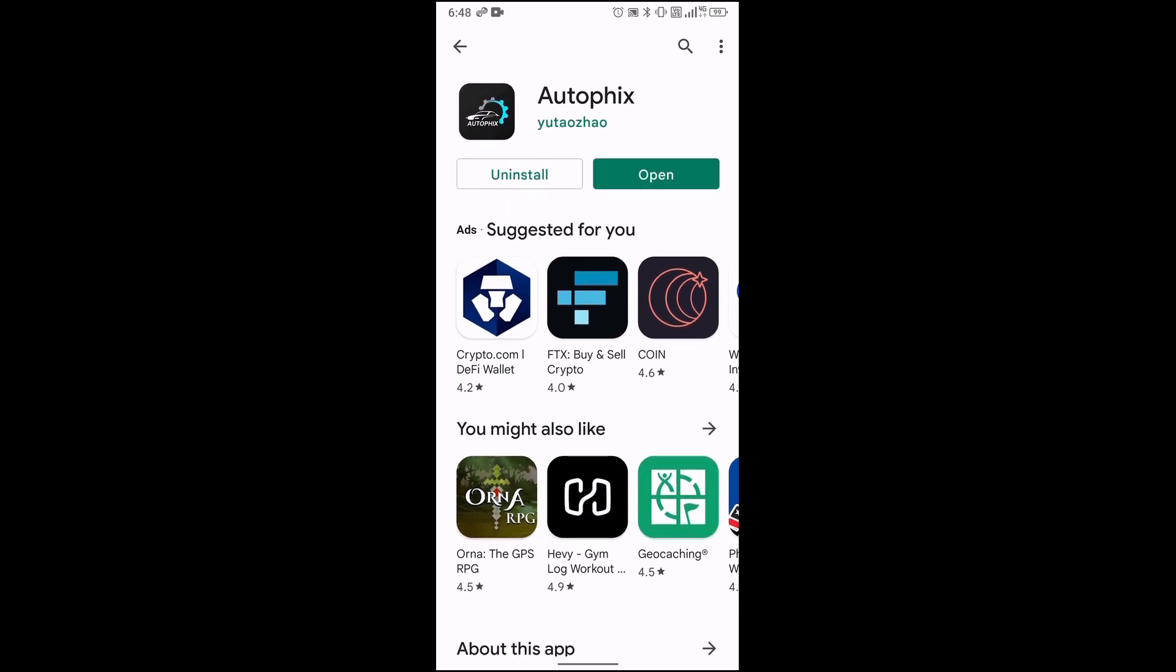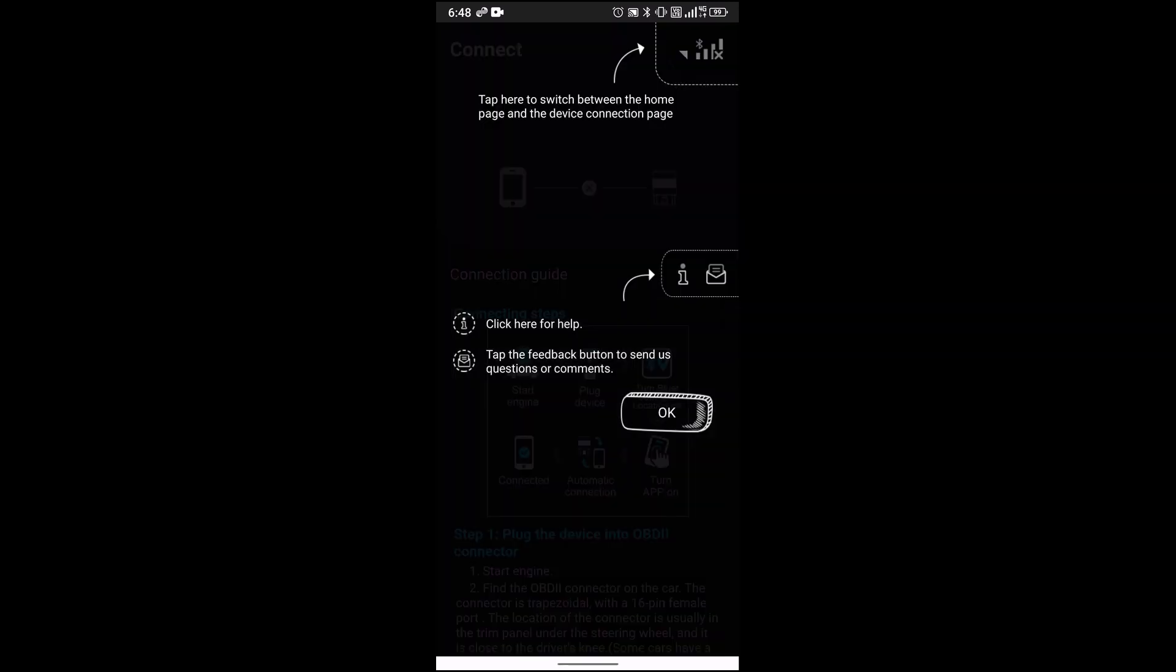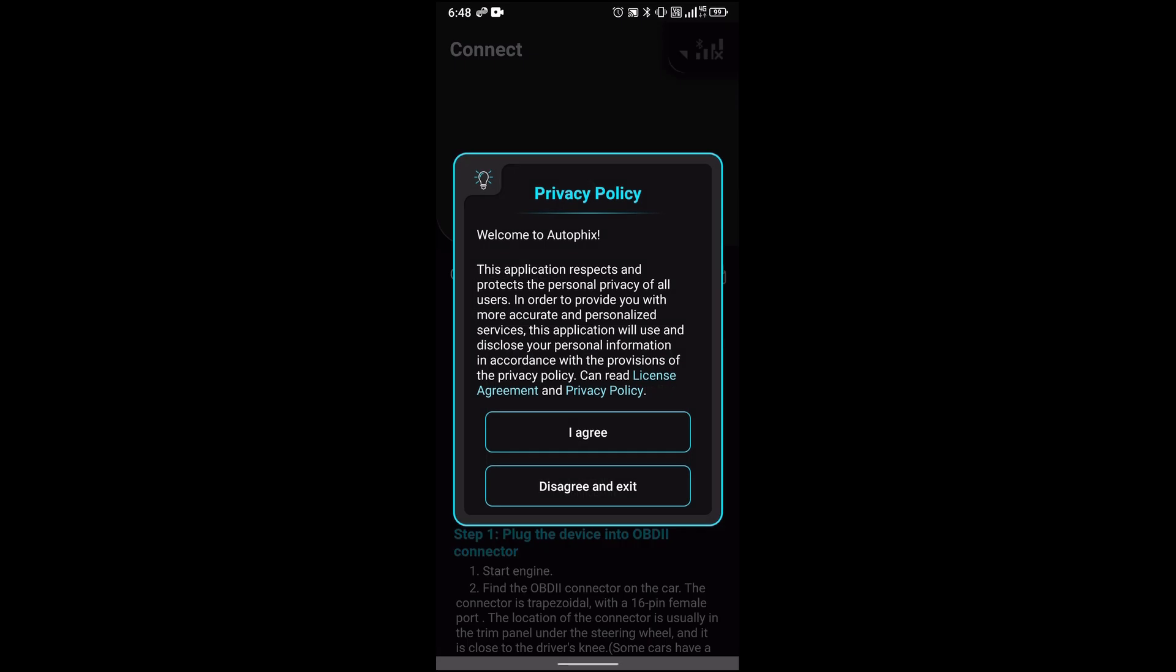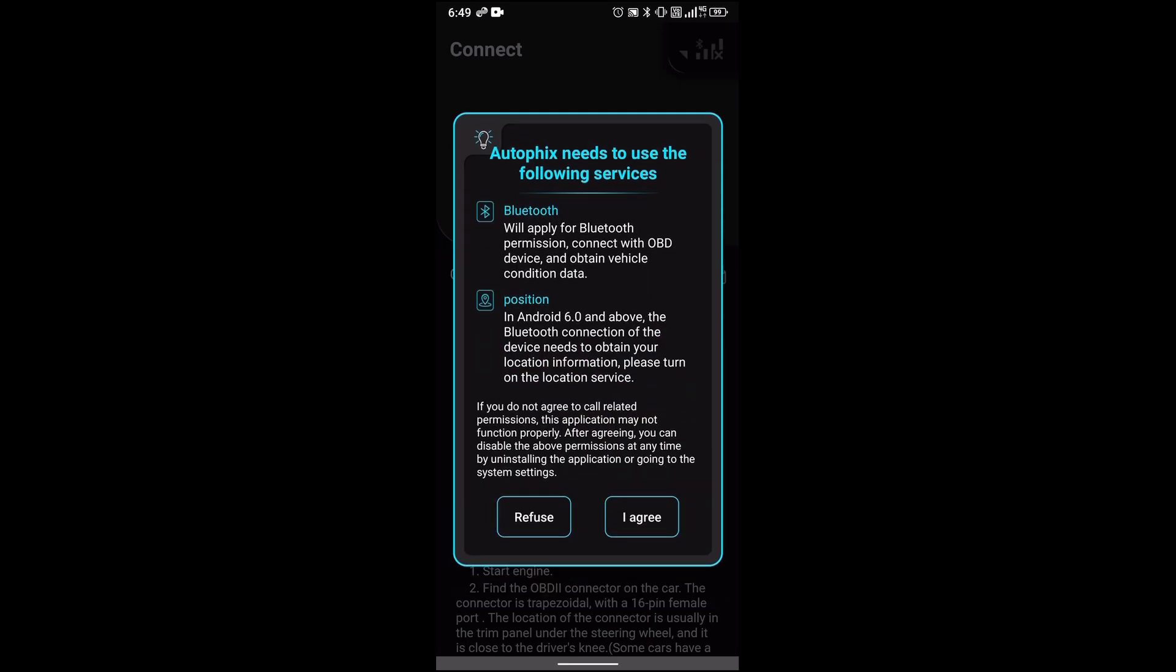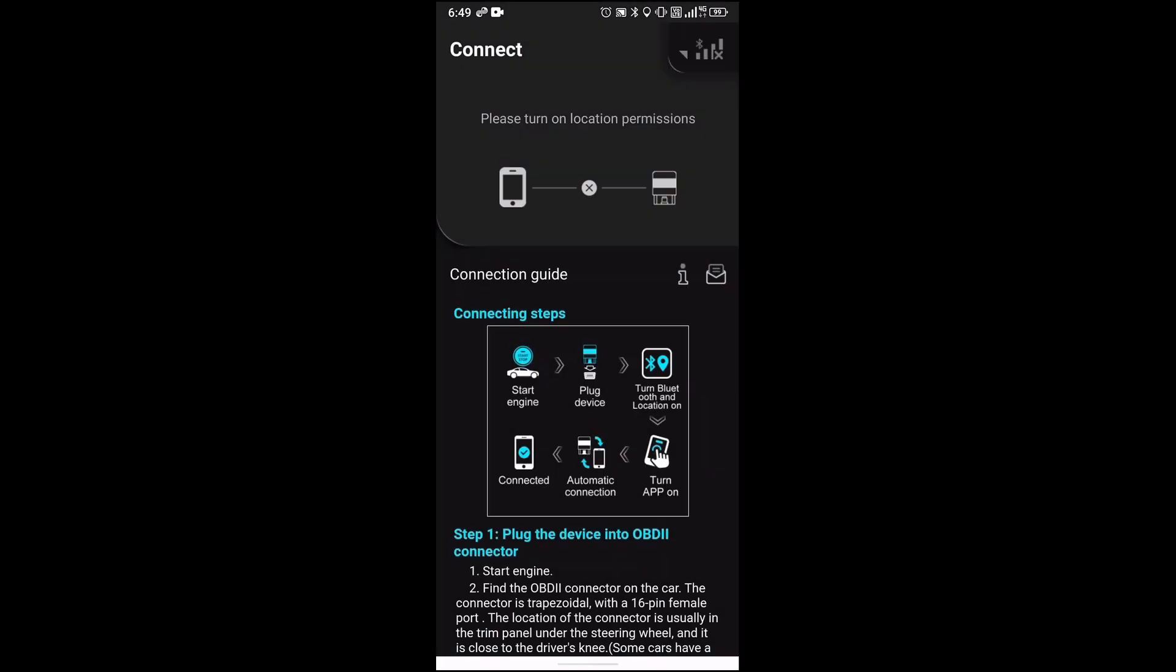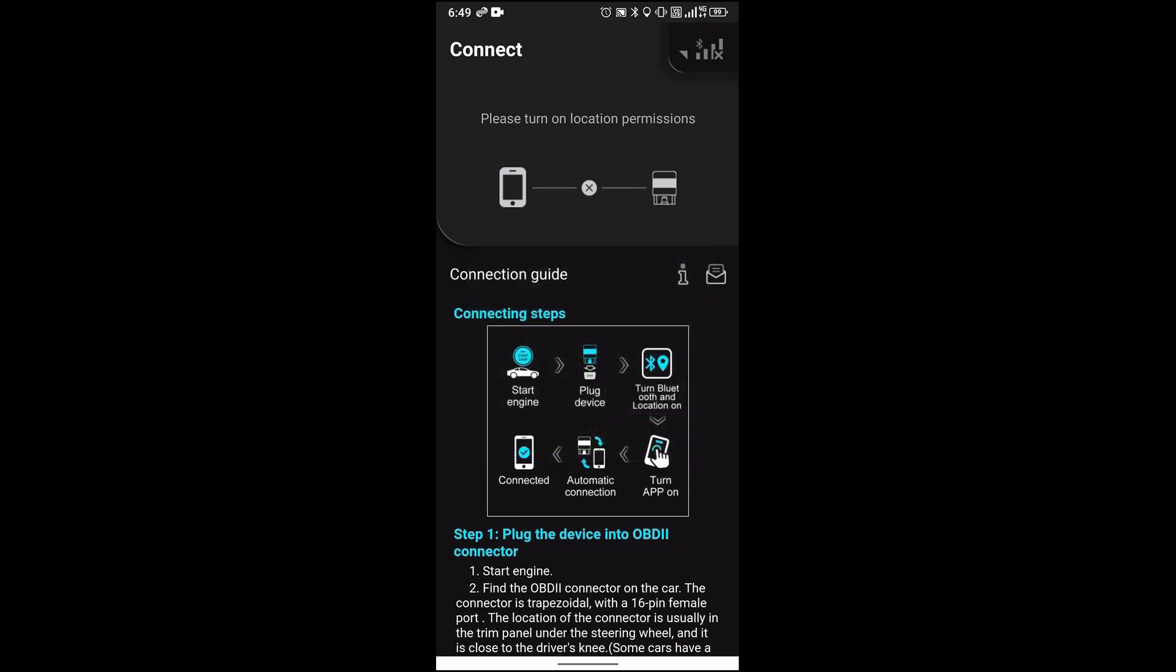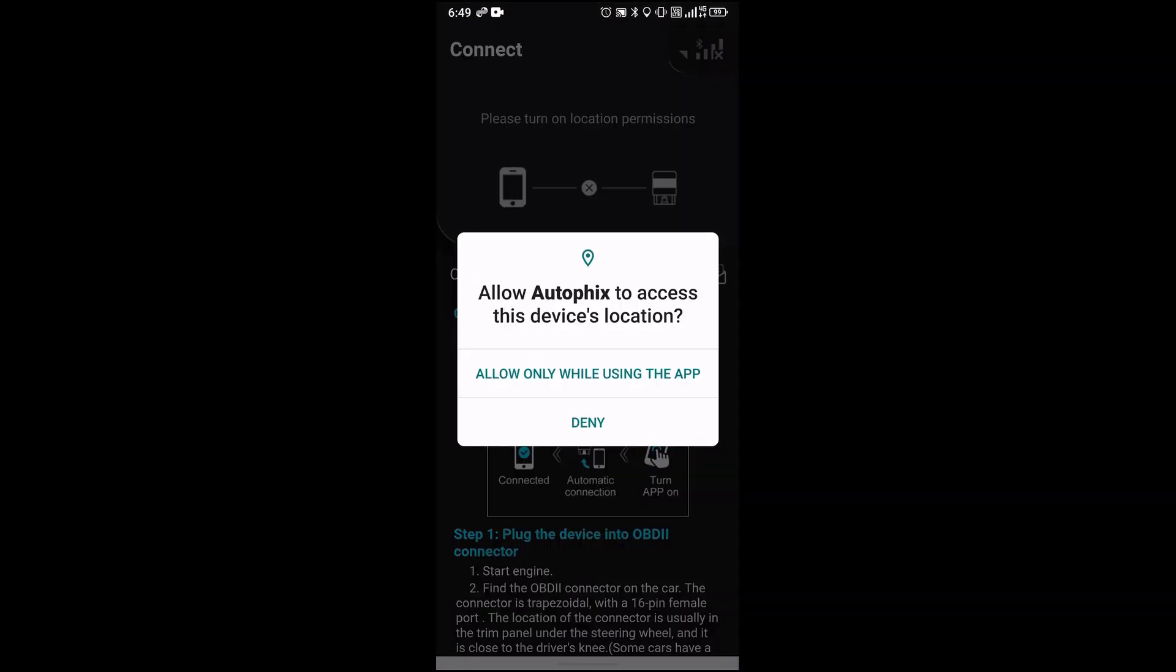Let me open the app now. Just say I agree. Your AutoFix is going to need to use your Bluetooth, and you're going to need Android 6 and above, so say I agree.